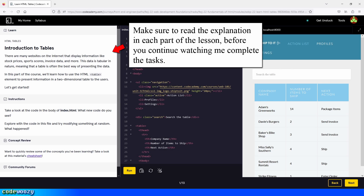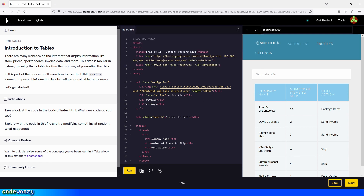Hi everybody, and welcome to HTML tables. Let's begin. We have no task here, so let's just click on next.